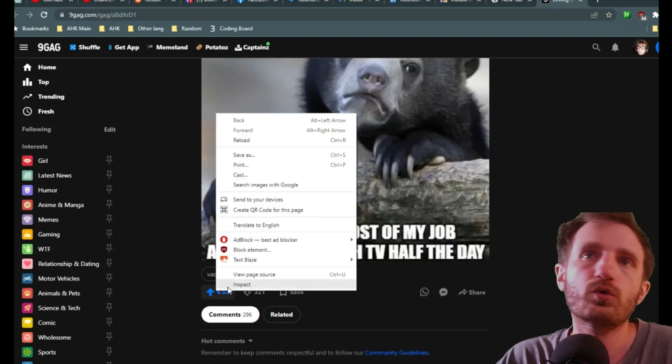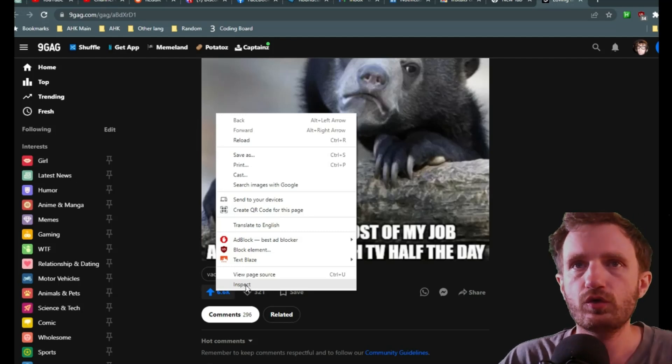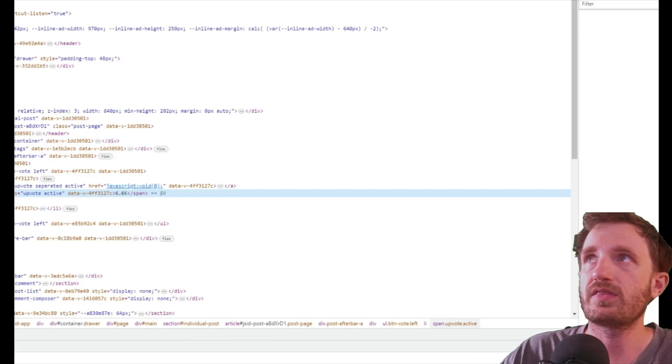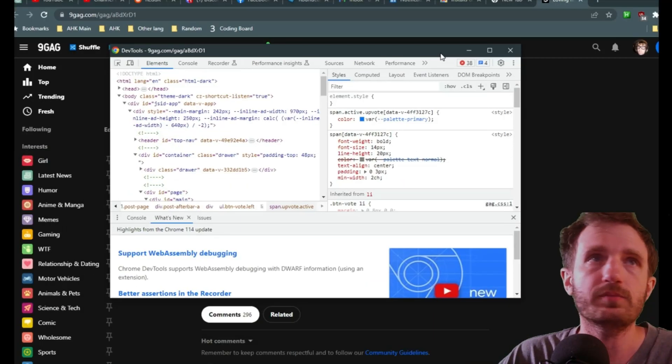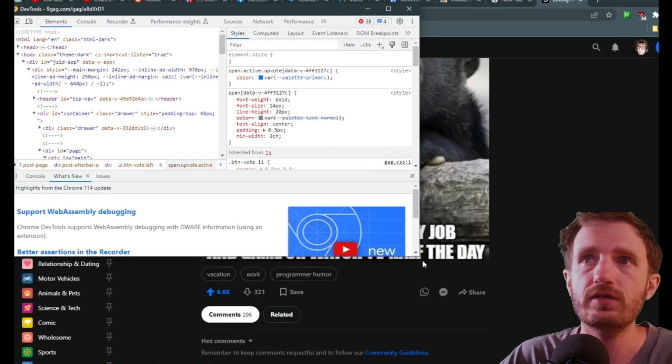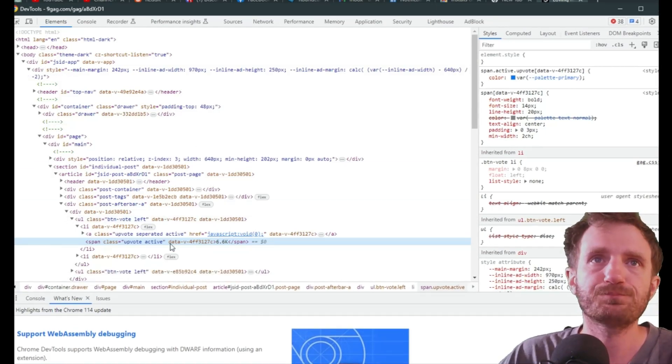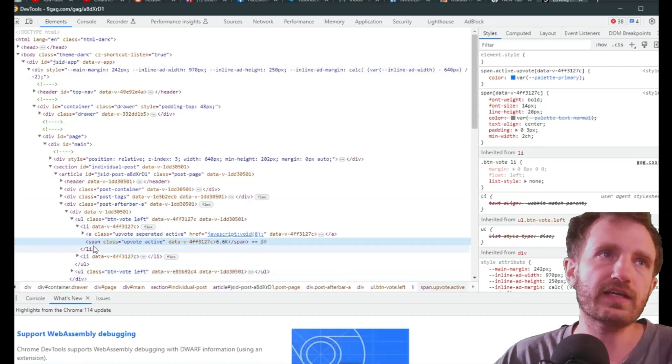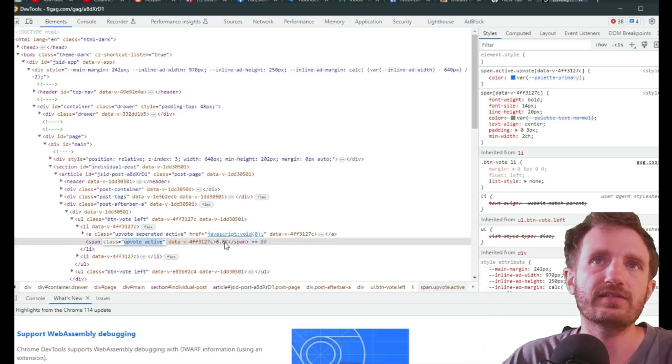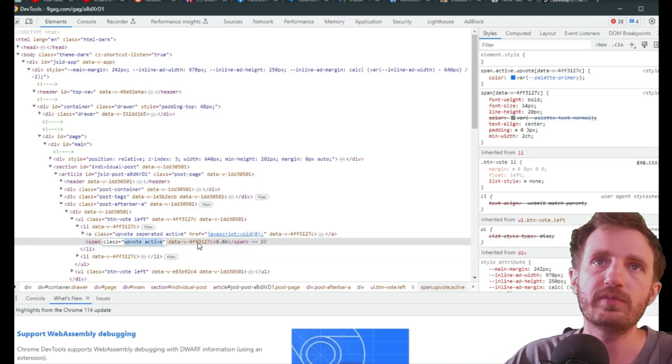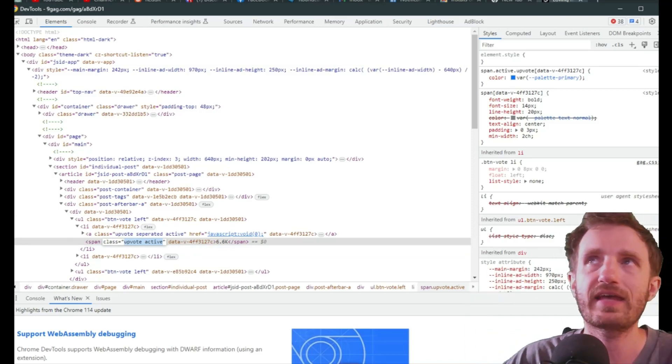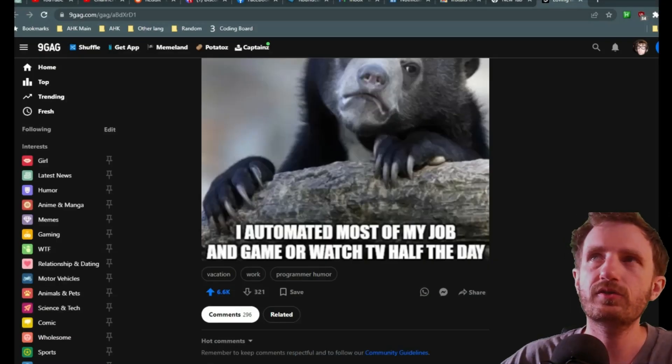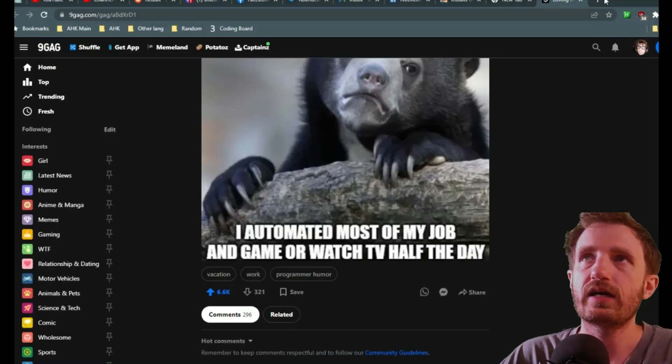So we need the URL for whatever we're going to be watching. This is the page for my meme with all the comments and stuff. Something else we're going to need is you're going to right-click on where that information is, we're going to inspect it, get that to pop up.